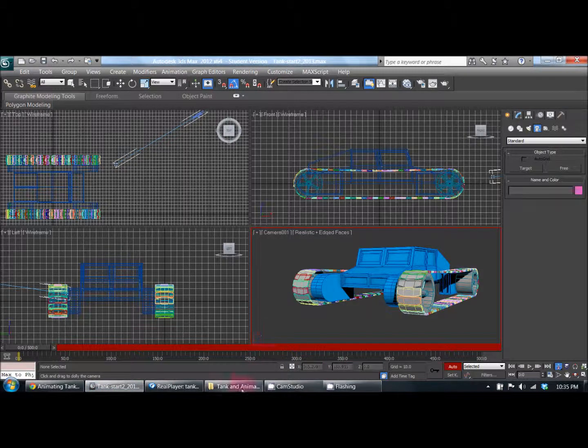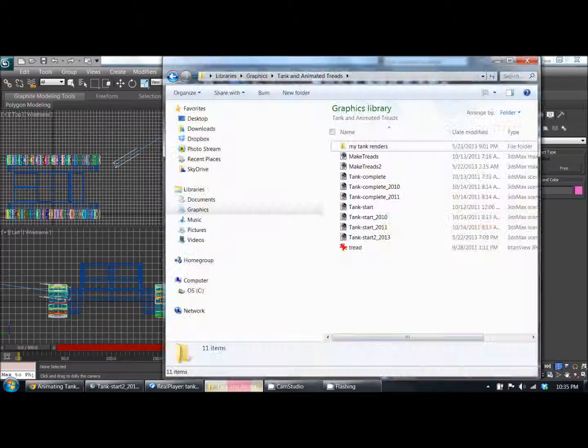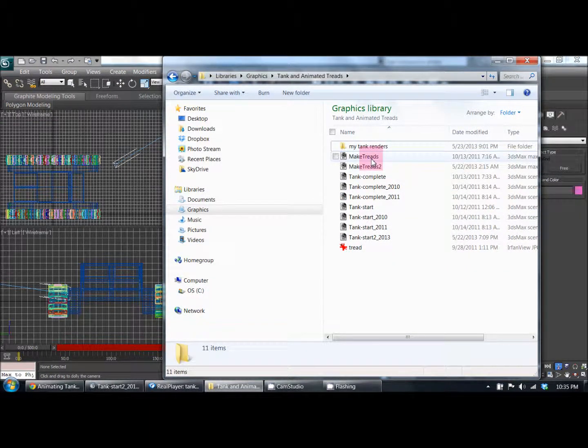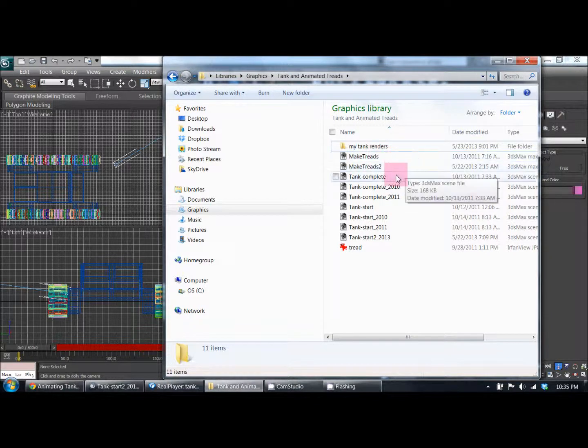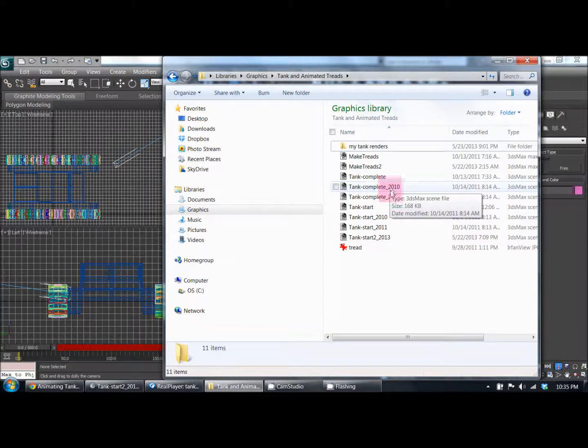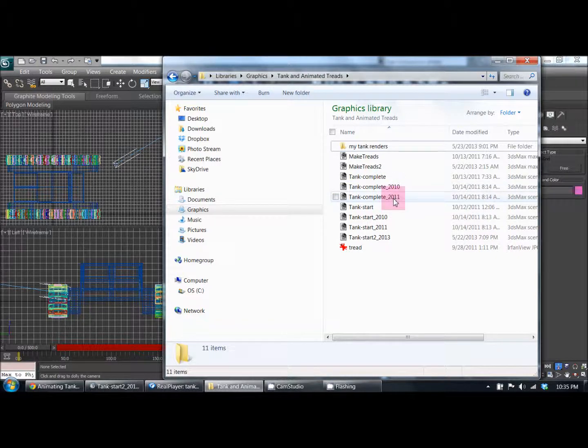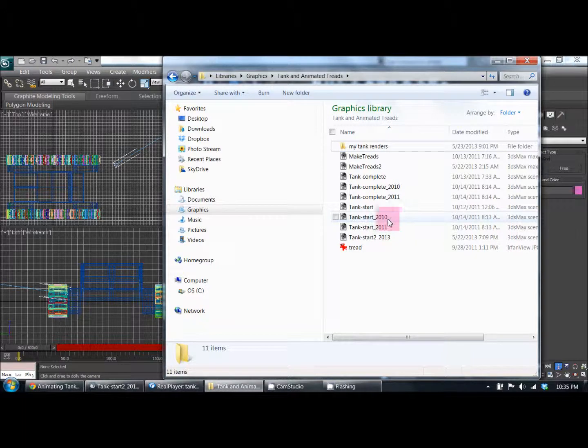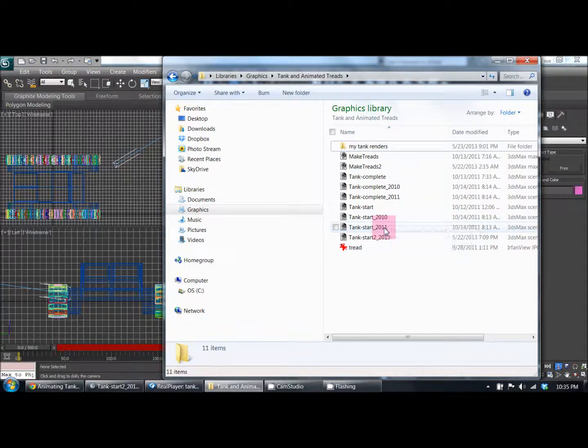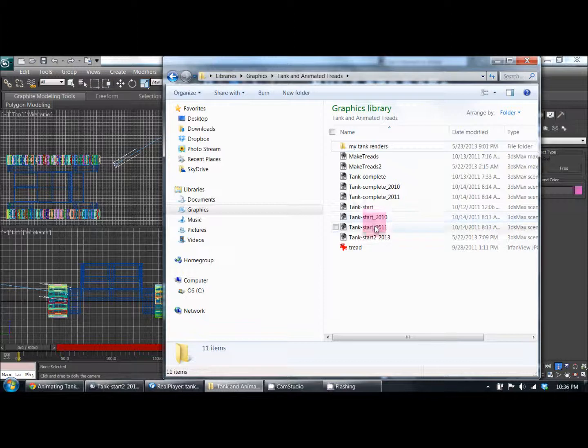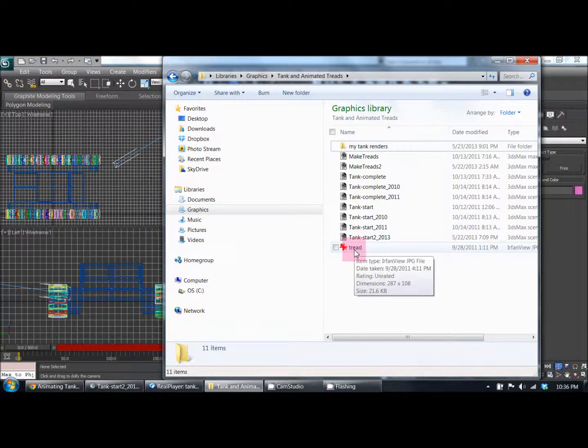Looking at what they provided: they provided make treads, tank complete with 2010 and 2011 versions, tank start with 2010 and 2011 versions of that, and then the tread image.